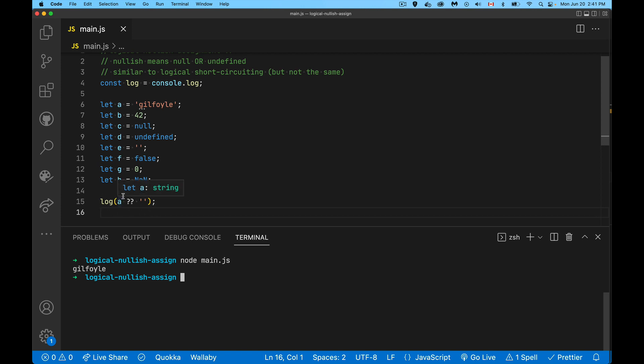If it's not specifically null or undefined, you get the empty string. Sorry, if it's not specifically null or undefined, then you get the actual value that comes before the operator. So 'kilfoy' - that was the string I had right here, so that's the one we get.